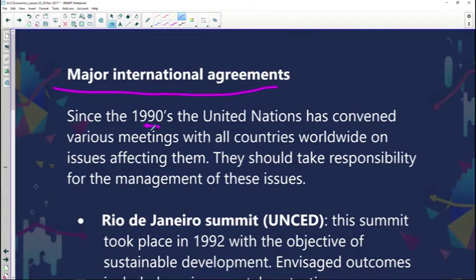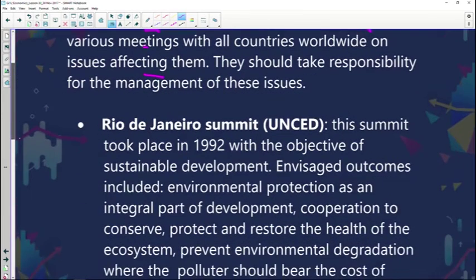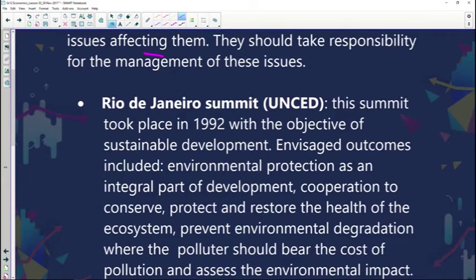Hello Grade 12s, welcome to today's lesson. It's Economics with Ms. Piwe. Before the ad break, we were looking at some of the reasons why markets actually fail when it comes to environmental sustainability. For this section, we are going to focus on the major international agreements regarding environmental sustainability. Since the 1990s, the United Nations has convened various meetings with all countries worldwide on issues affecting them, and they should take responsibility for the management of these issues.